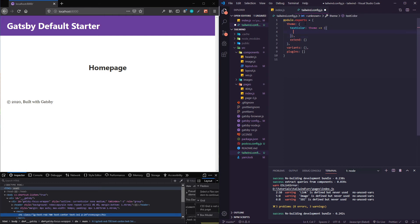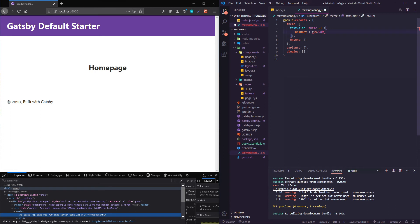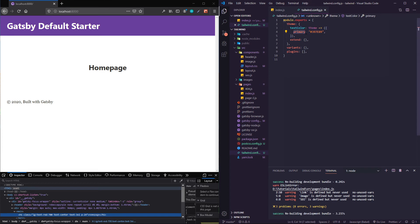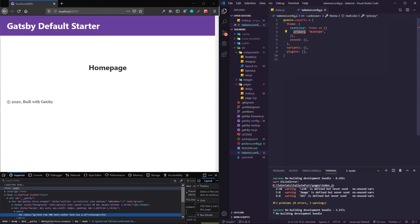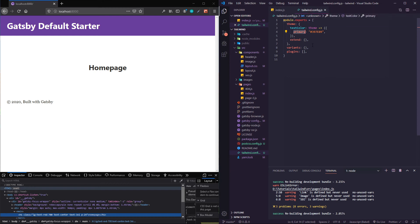Let's say I want to have like a primary brand color. Let's say we'll do #397889. I've got to wrap that in quotes, and this should be in quotes as well.